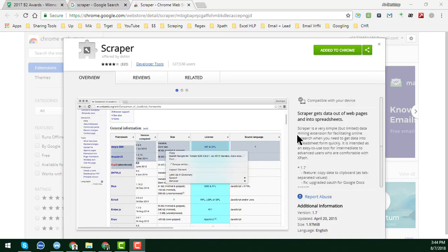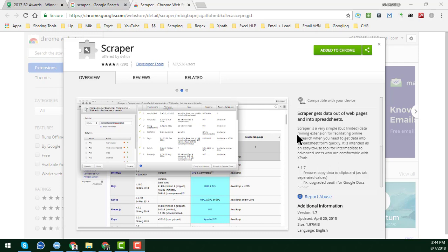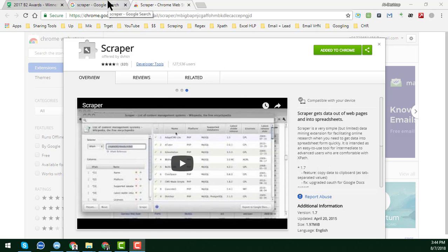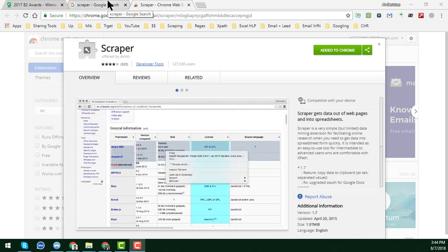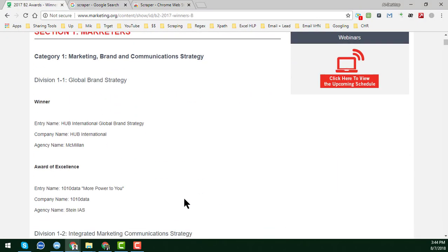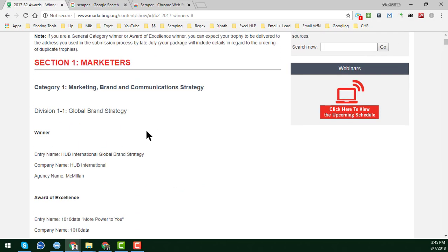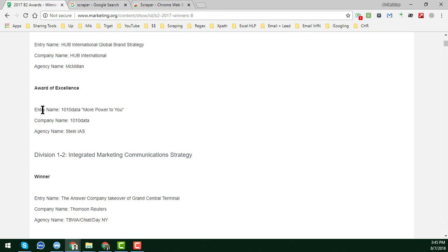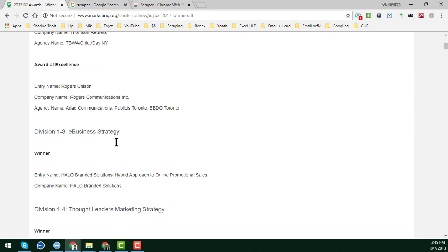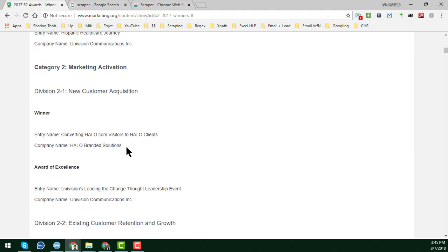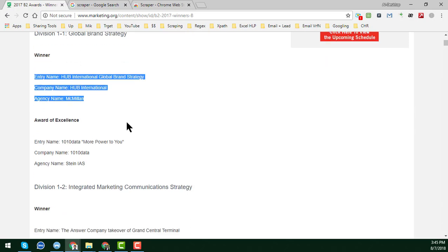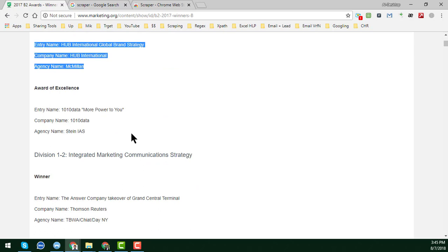Hello, welcome to my YouTube channel. In this video I'm going to show you how to scrape data using Google Chrome Scraper and how to prepare the data for clients. I will show you how we can get all the entry name, company name, and agency name. With the help of Google Chrome Scraper extension we can scrape all this data very fast and with 100% accuracy.